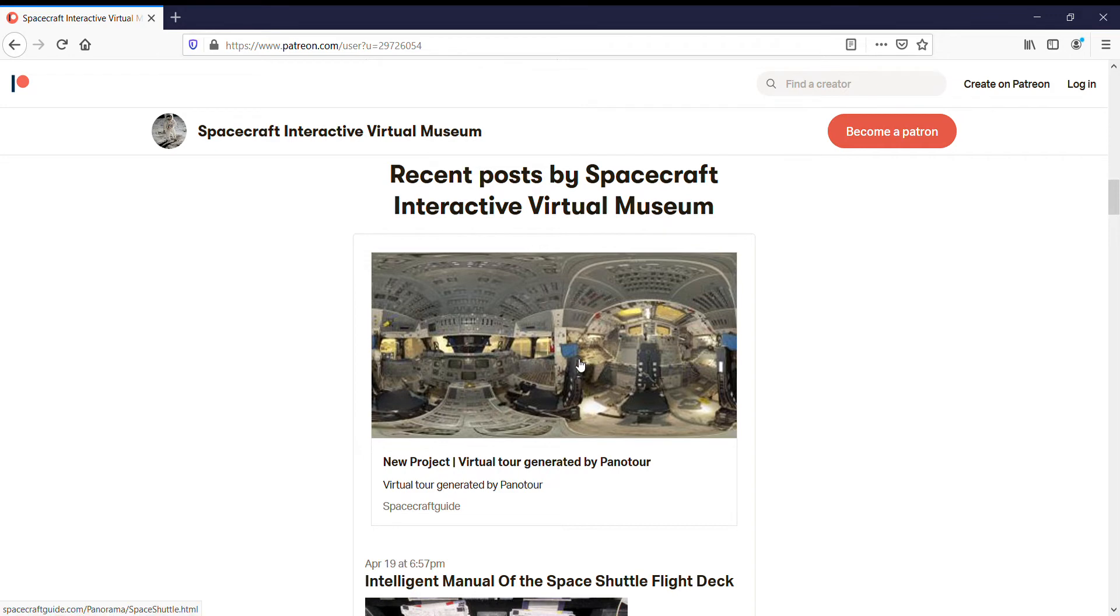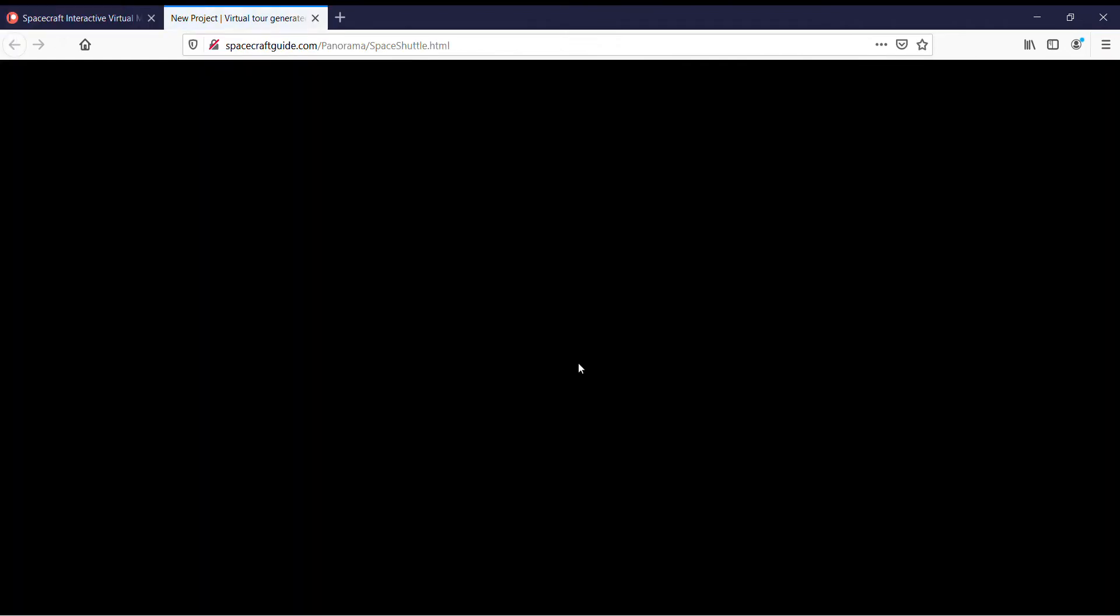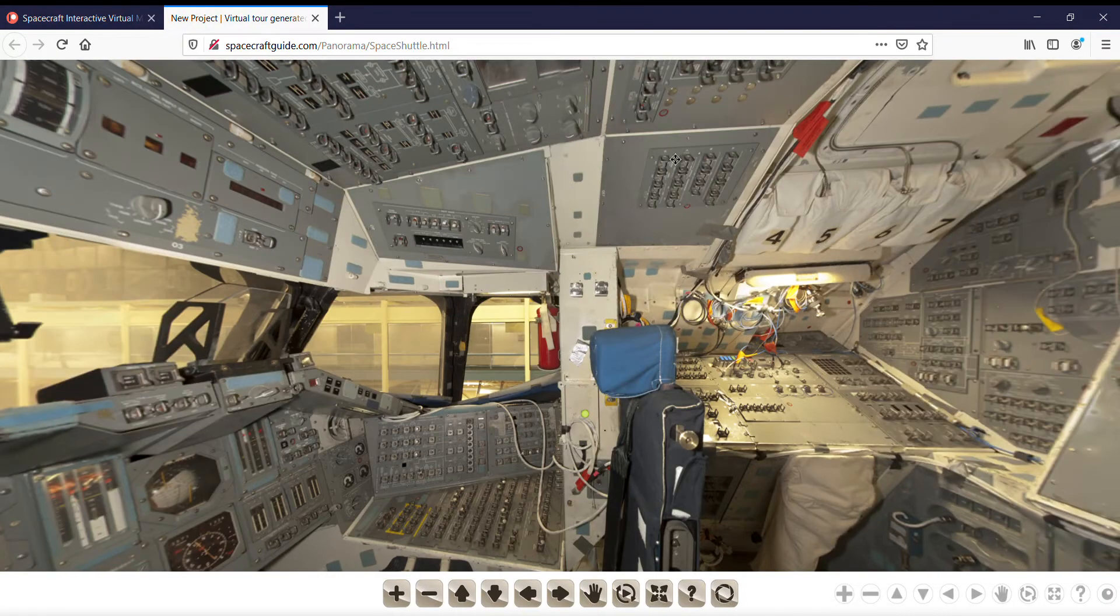If you click on this one, which is the Intelligent Manual of the Space Shuttle Flight Deck, you click on it,